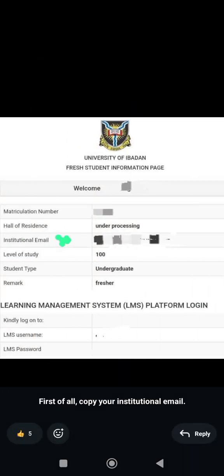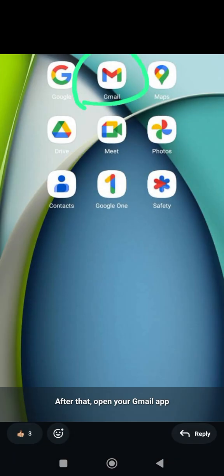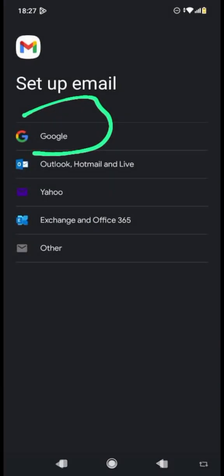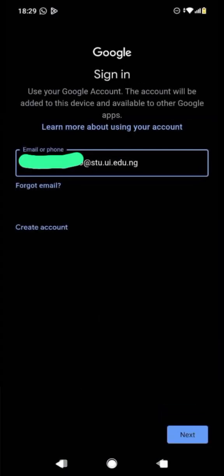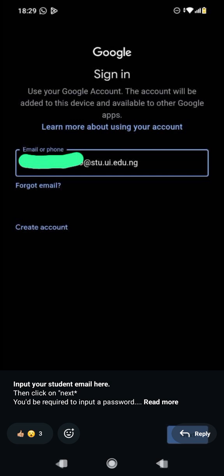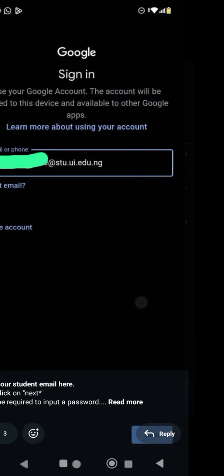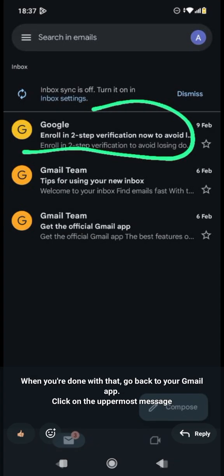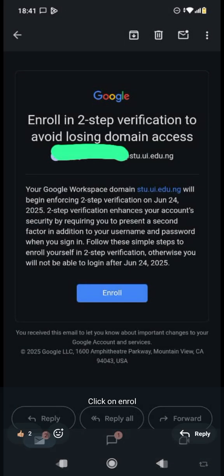To go over the steps once again: copy the email address, go to Gmail app, go to 'Add another account', select Google account, paste the email address, click Next, enter the password as 'PASSWORD' in small letters, then activate two-step verification.